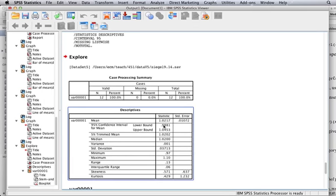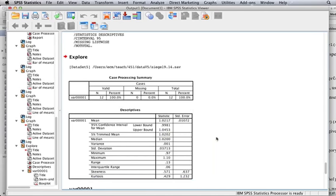So the confidence interval is provided for you up in the Descriptives box and it extends from 0.998 to 1.04.